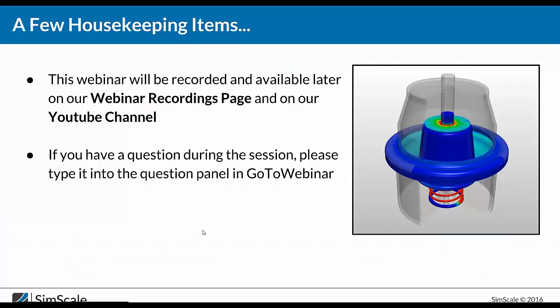Before we get started, I have a few housekeeping items. This webinar is being recorded and will be available later on our webinar's recording page and on our YouTube channel. If you have any questions during this session, please type them into the question panel in GoToWebinar.